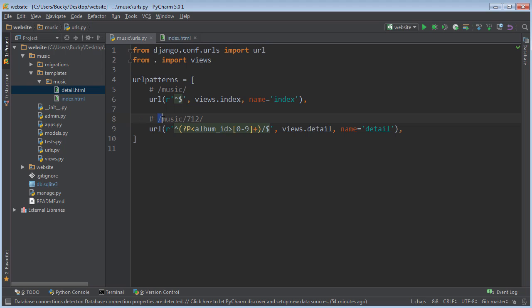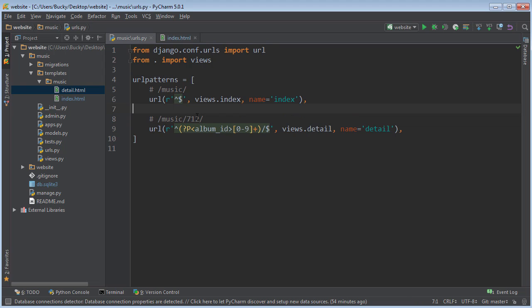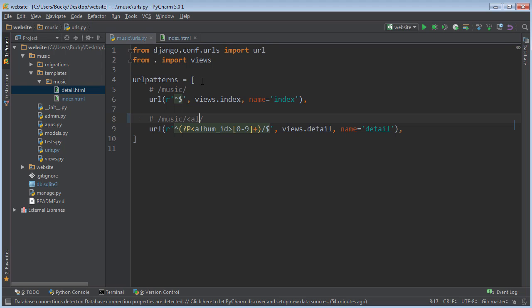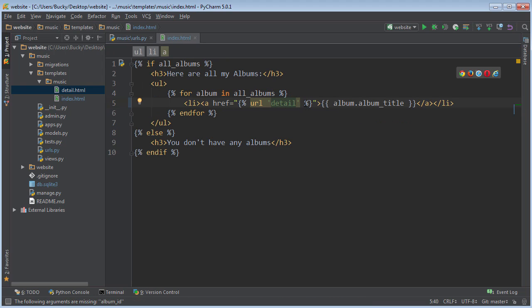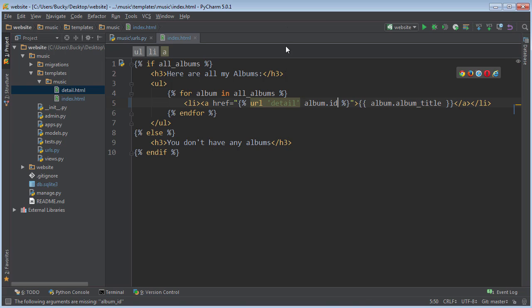So part of this URL, whenever we're using the detail pattern, it always stays the same - music slash and then this ending part. However, this part right here, which is the album ID, this is variable. It could be the number 1, 2, 87, 100. So what we need to say whenever we're making this URL is what number do we want to add in there? Well, the number that we're trying to add is just the album ID.